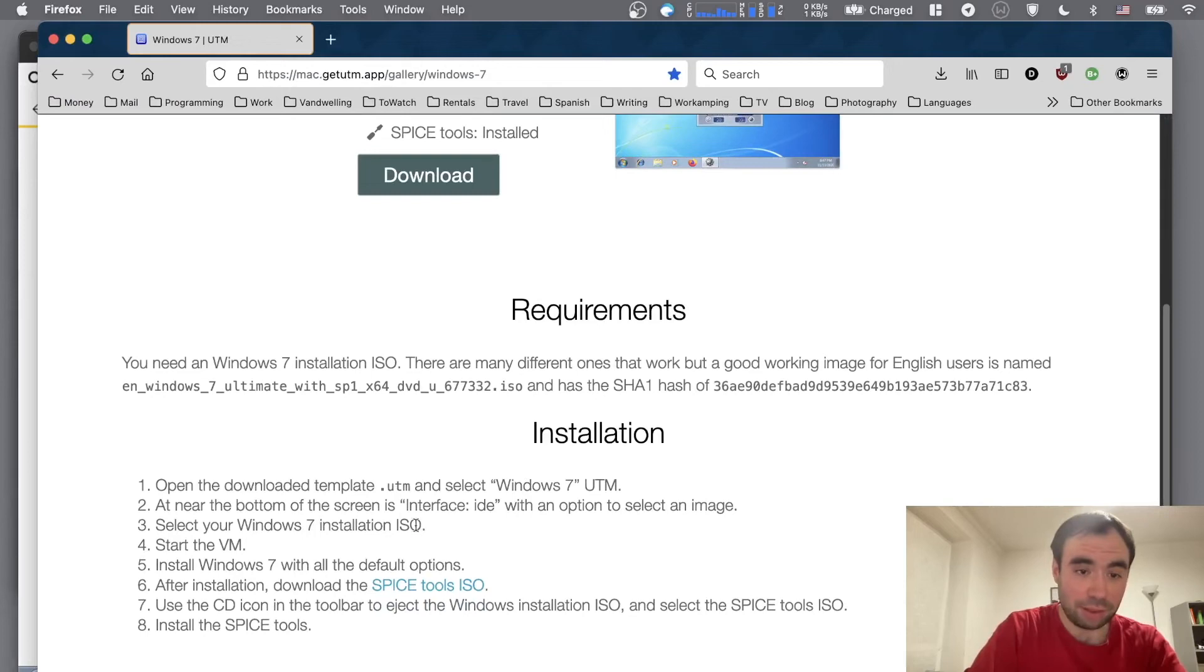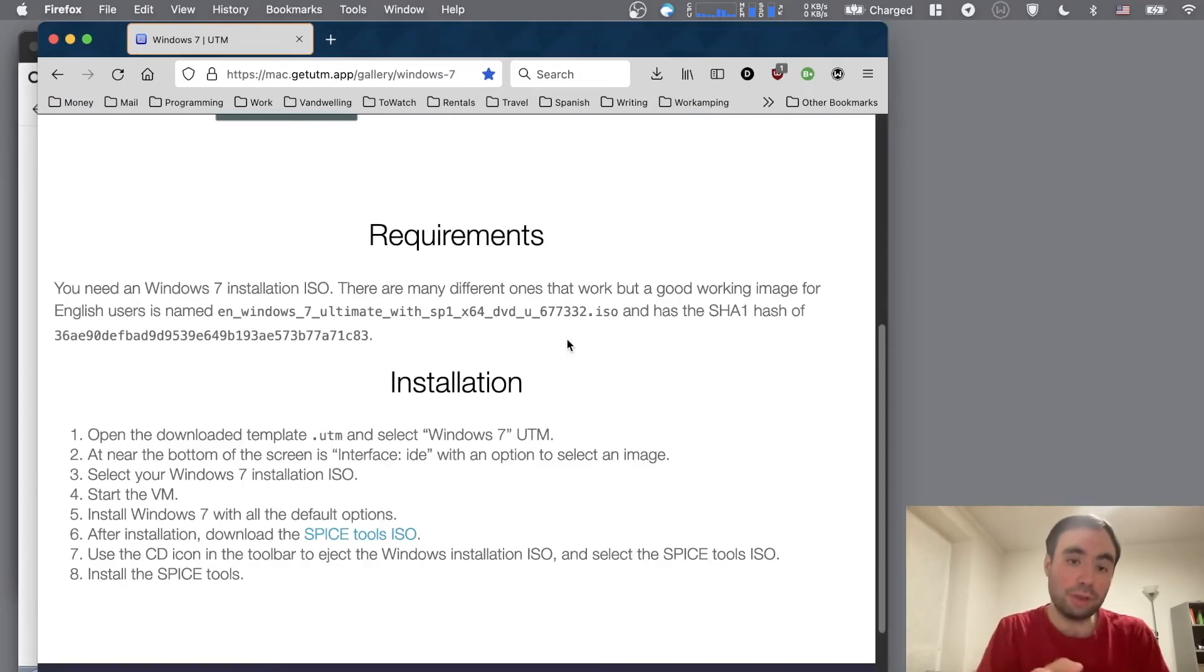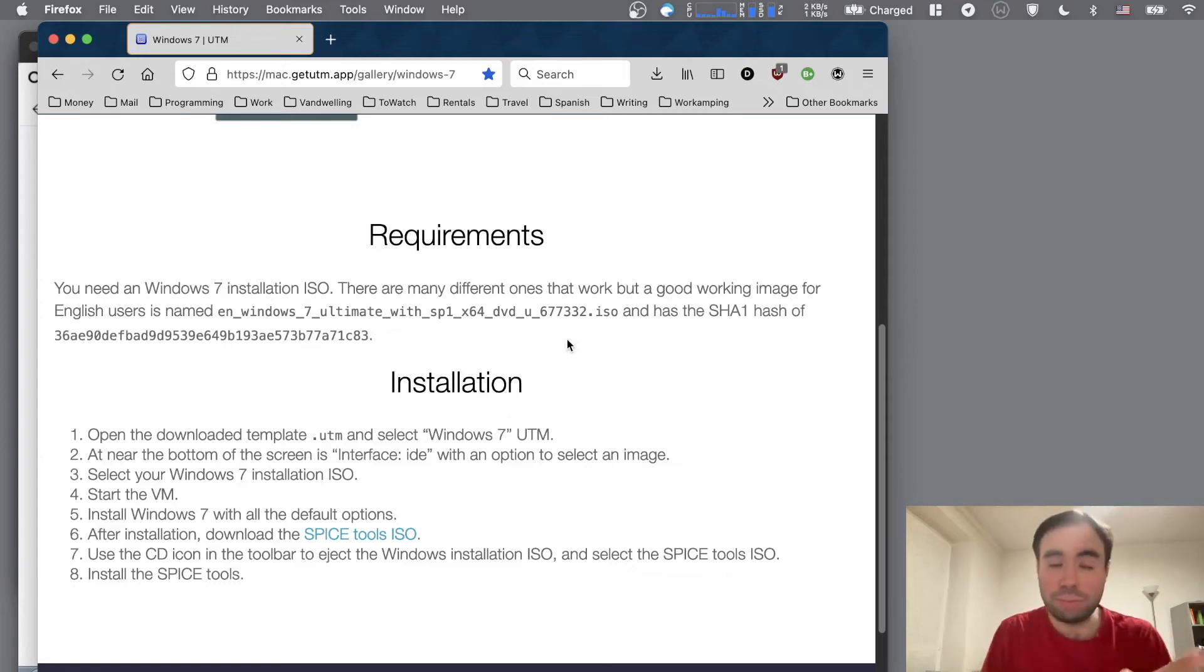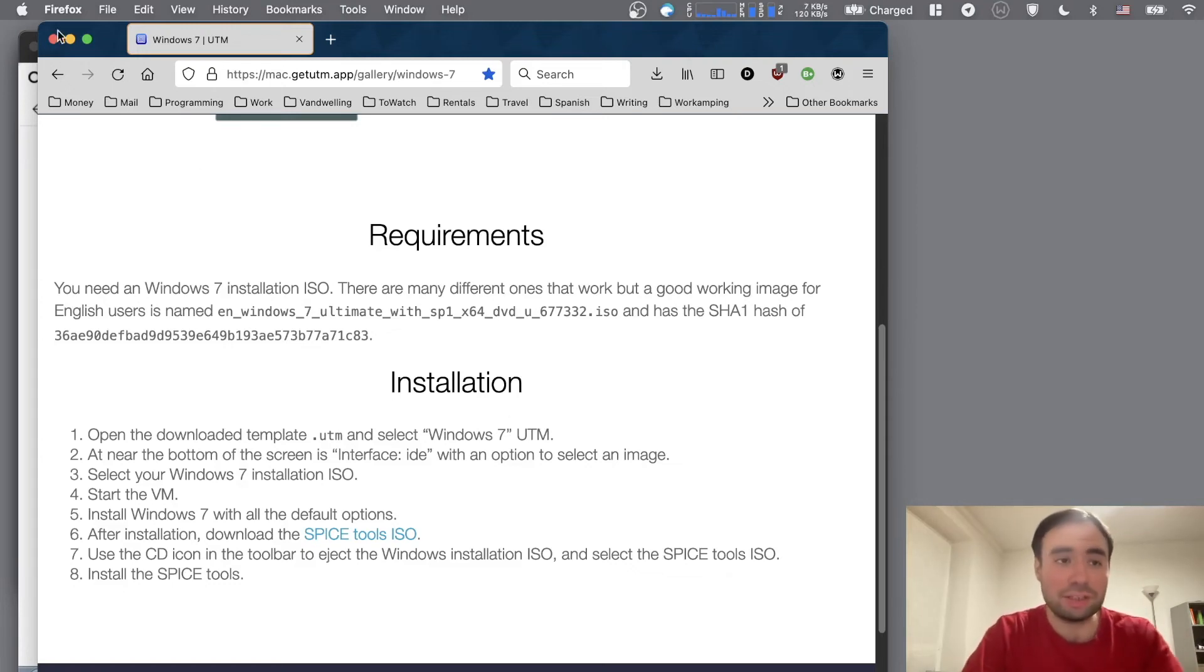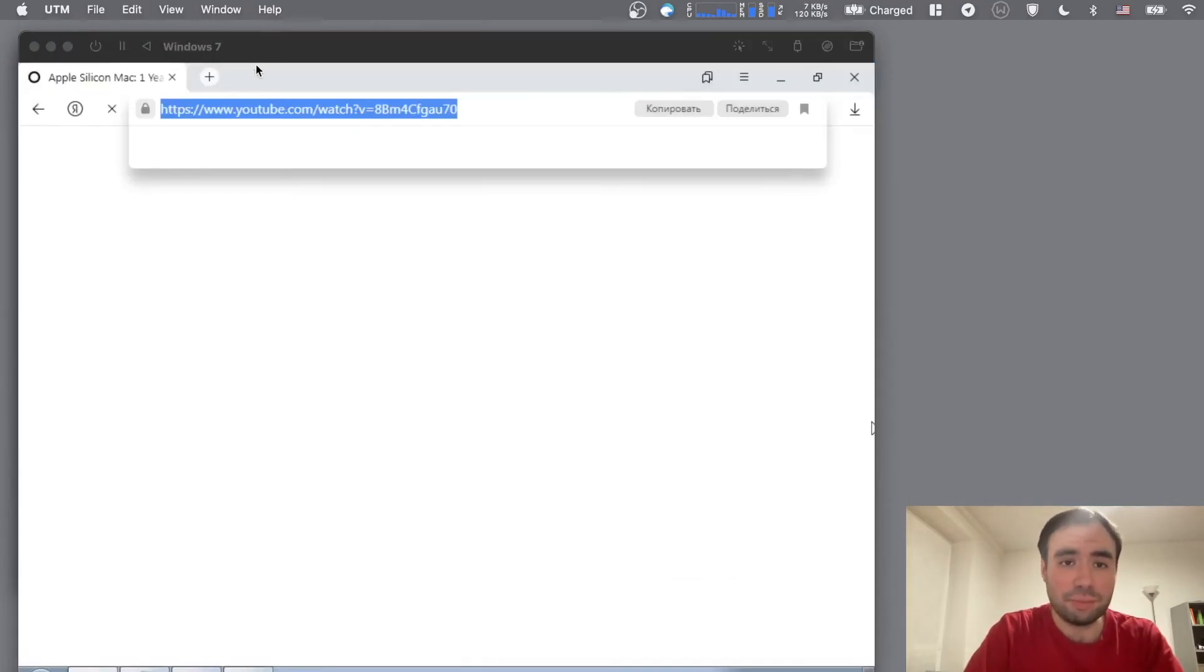And the one thing I would notice here, guys, is that installation instructions has one thing here. It says after installation, download the spice tools ISO. You need those tools, guest tools, for your virtual machine to be able to use graphical acceleration and all that stuff.